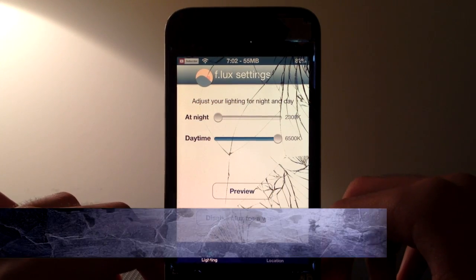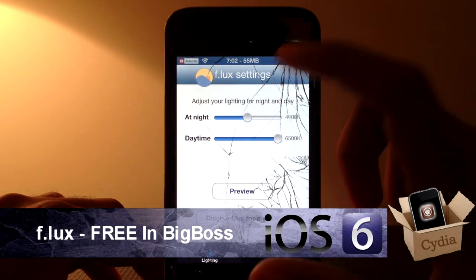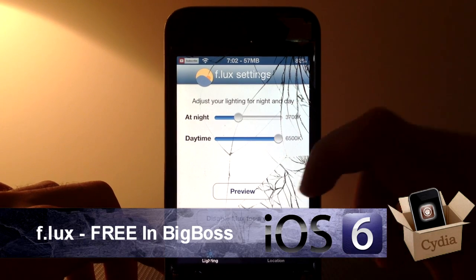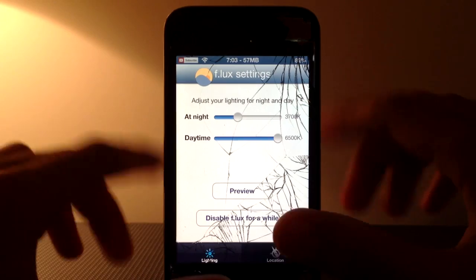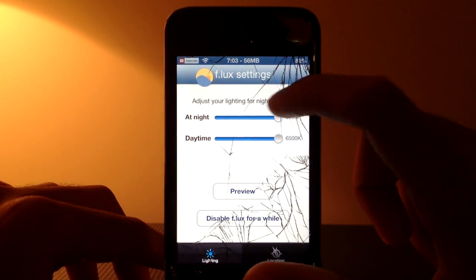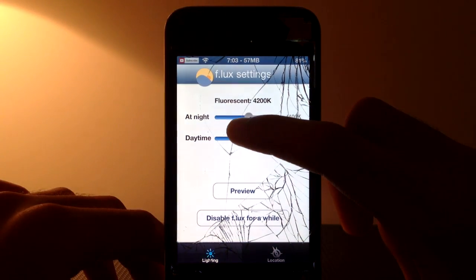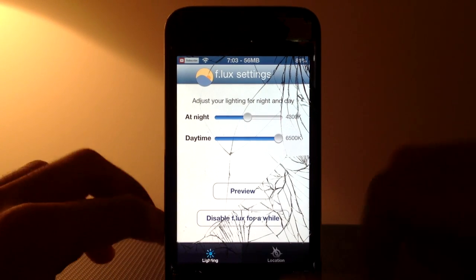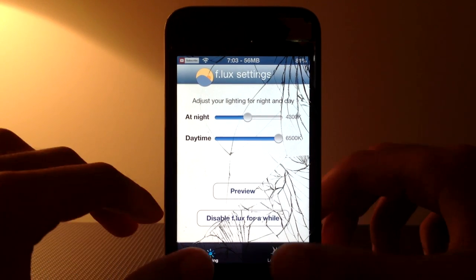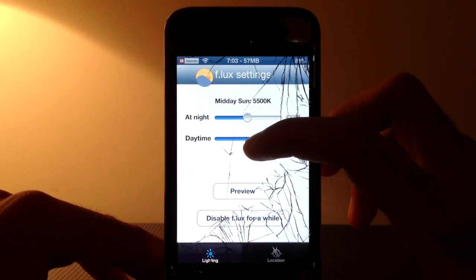The next one is called f.lux and what it does is you can change the brightness level — not really the brightness but it gives a tint to your screen. At night it senses the brightness level in the room and you can change it from candlelight to iOS default. iOS default is really bright while candlelight is a really orange tone. It might seem weird at first but once you've been using it for a while you'll start to like it — it's really good for your eyes if you do a lot of things at night, and it's free in Cydia.